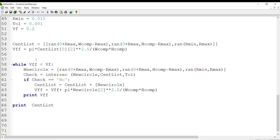After that, we create a list which includes the centers and radii of circles. For each circle in the list, we store the x and y coordinates of the center and the radius of the circle. We also calculate the volume fraction of each circle. For the first circle, we calculate the volume fraction by the appropriate formula and store it in the variable VFF.